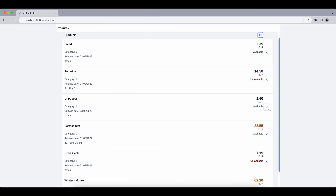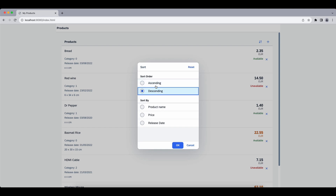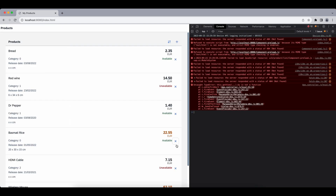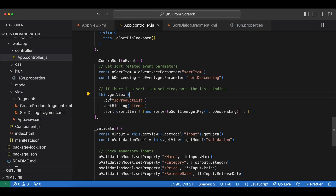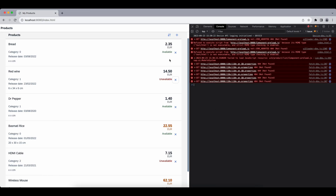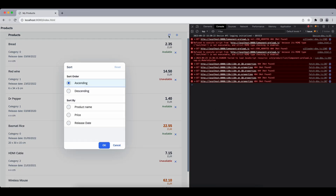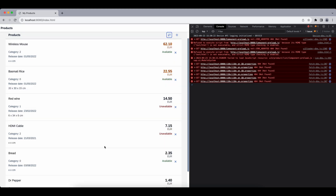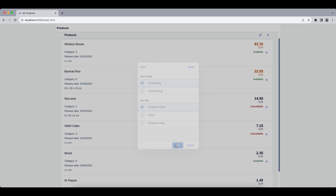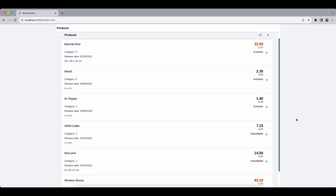Let's sort descending by price. It didn't work — the error says getViewById is not a function. It should actually be byId, not getViewById. After fixing that we try again: descending by price — it's working. Ascending by product name — also seems to be working. Now let's go ahead and implement grouping as well.